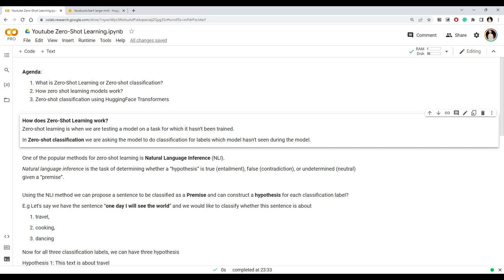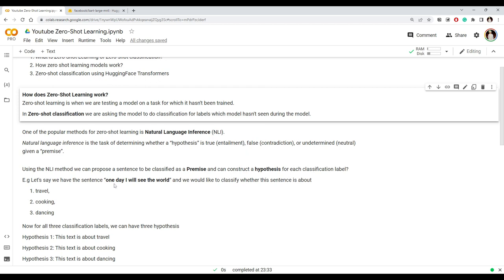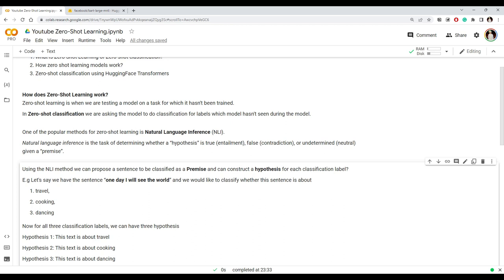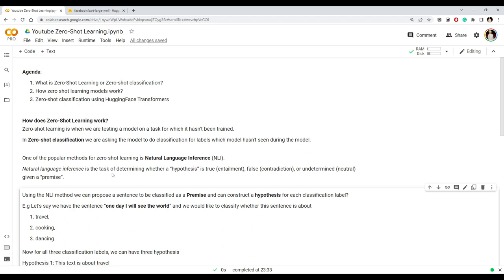In zero-shot learning, we use a model to make predictions on a task for which it hasn't been trained. For example, given a particular sentence, we want to know whether the sentence is about travel, cooking, or dancing. Our classification labels are travel, cooking, and dancing, and the model we're going to use has not been explicitly trained on such labels — that is why we call it zero-shot classification.